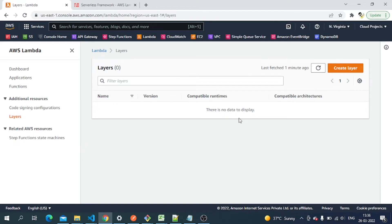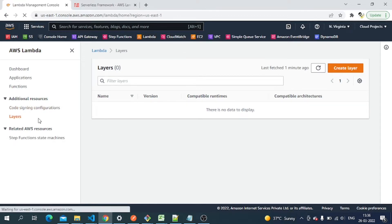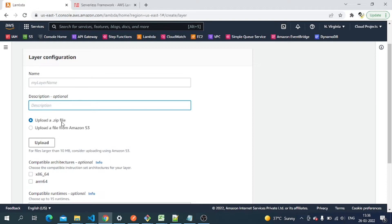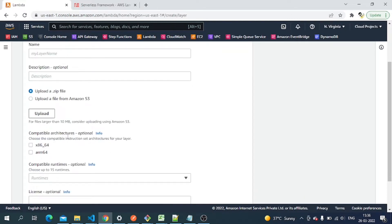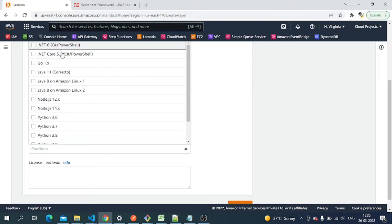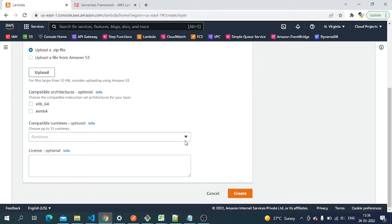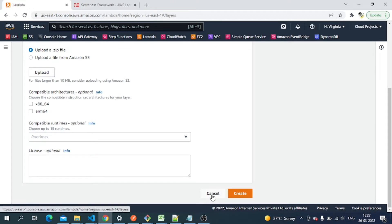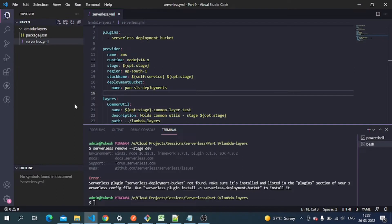Let's go ahead and first create the Lambda layer manually to see how it works. To create a layer, go to the Lambda function in the console, then navigate to the Layers section and click 'Create layer'. You'll need a name, an optional description, and you need to upload a zip file — a packaged version of your code. You also specify the architecture and the runtime, such as Node.js, Java, Python, or any compatible language. The license, like MIT, is optional.